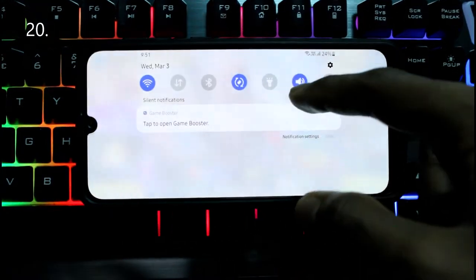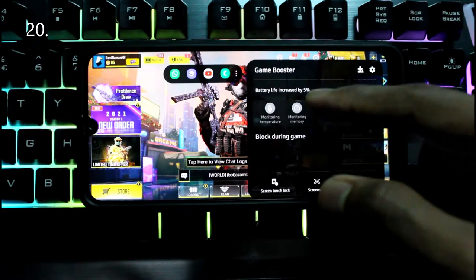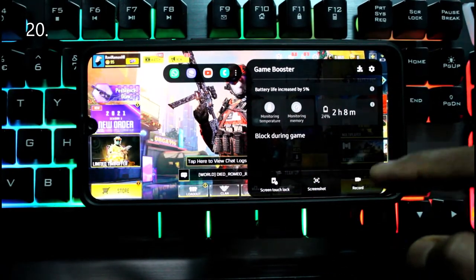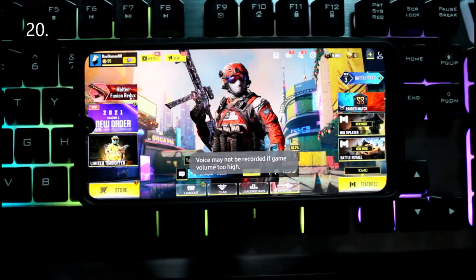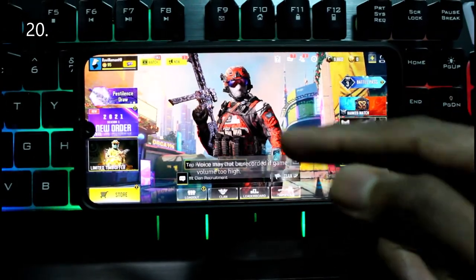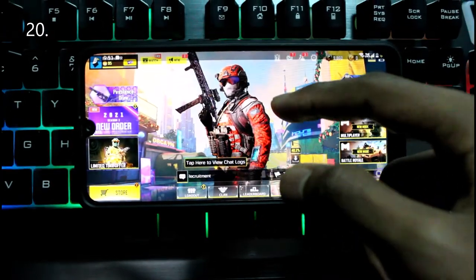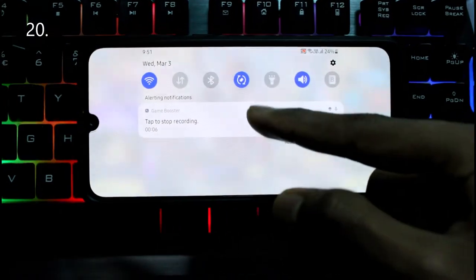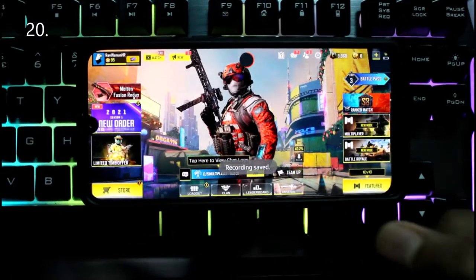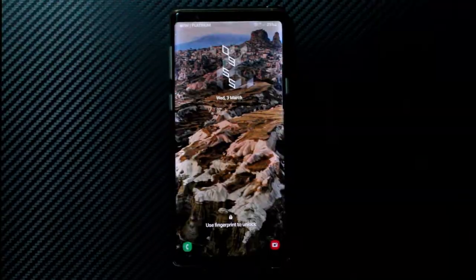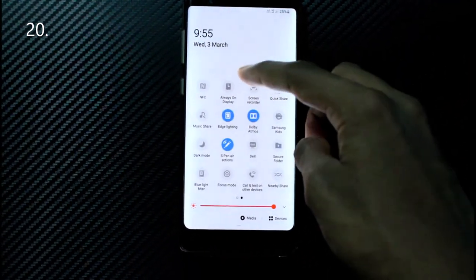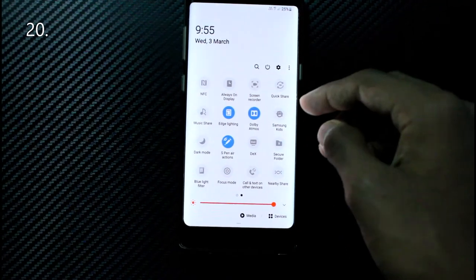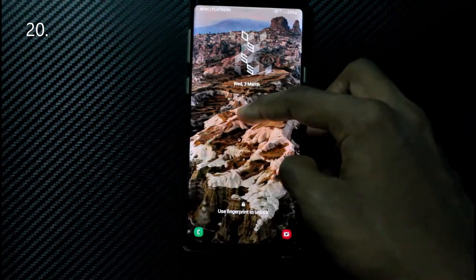Almost all phones now have game boosters with lots of features. Screen recording is one — it can come in the game booster or as a widget. The game booster version records only within the game, while the widget or standalone apps can record the whole screen.